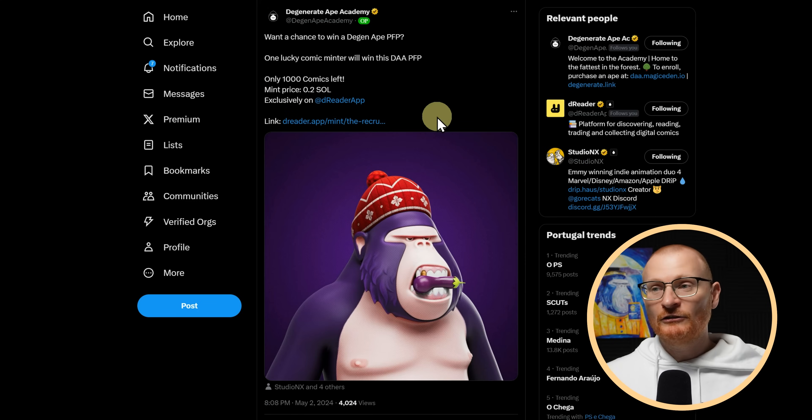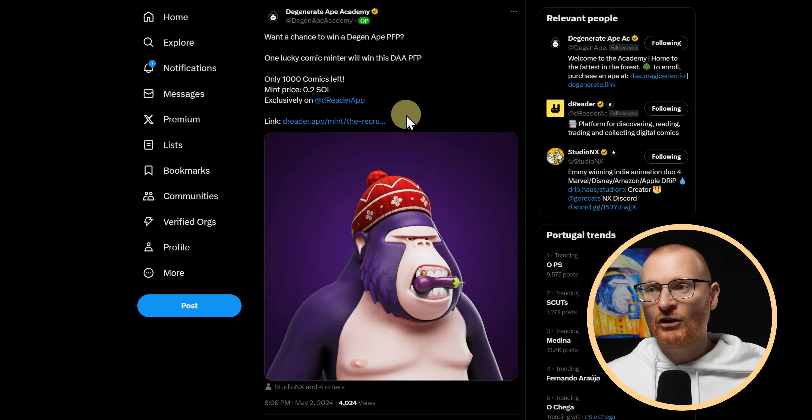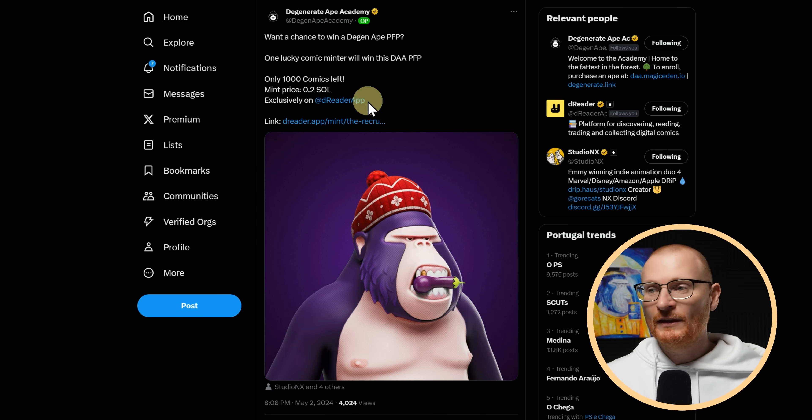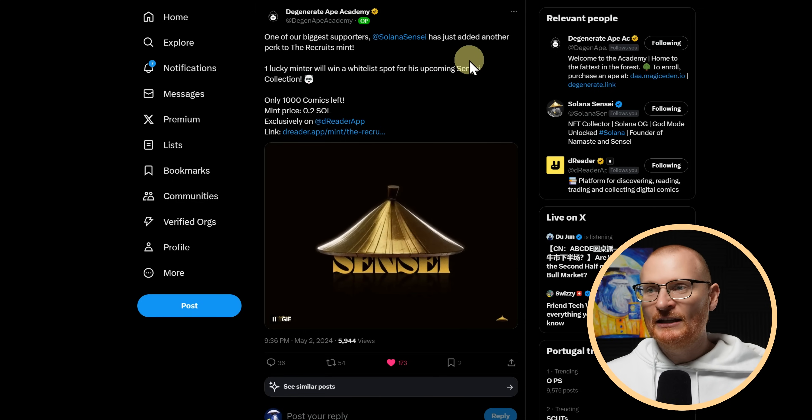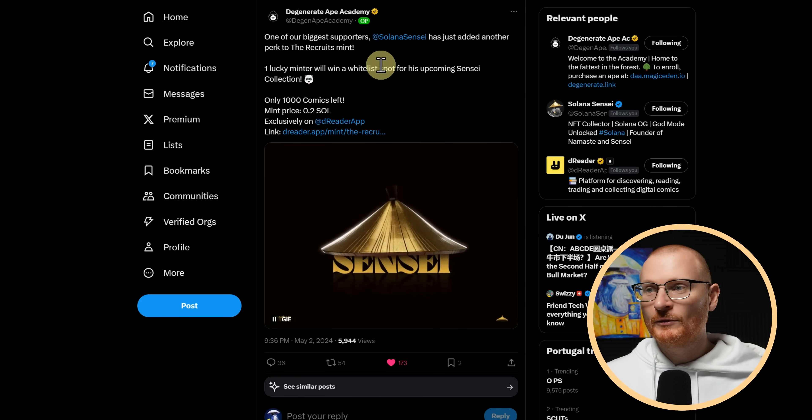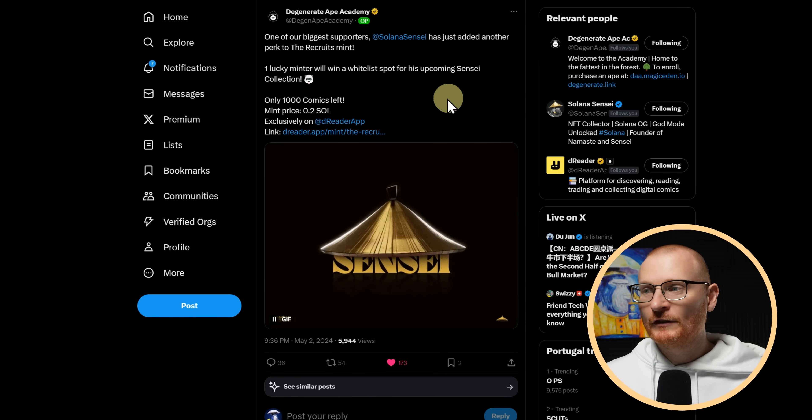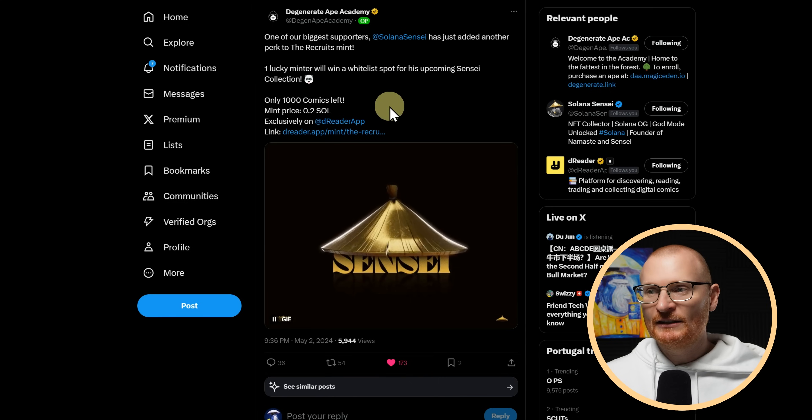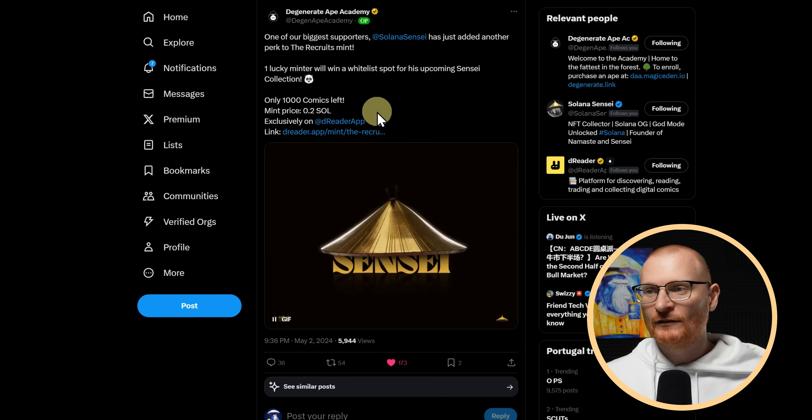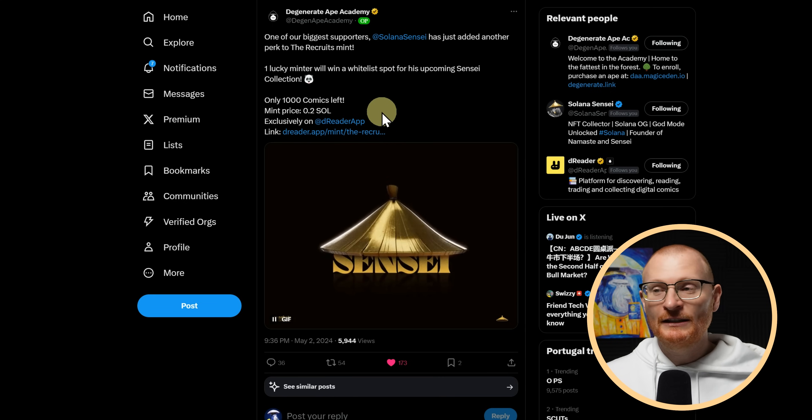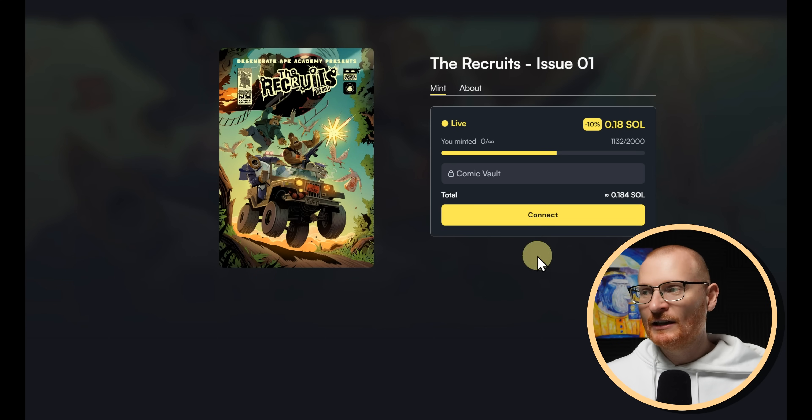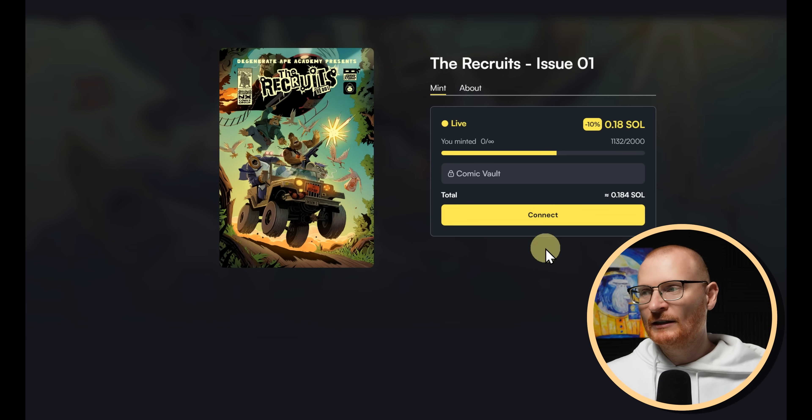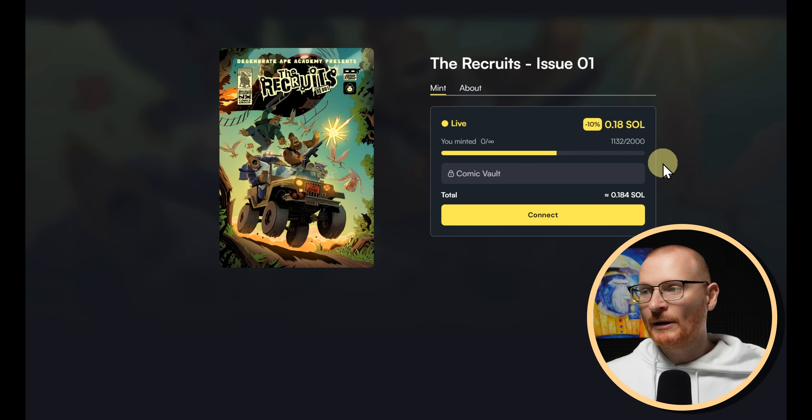Just your daily reminder to go and mint on the D-Reader app, the DAA comic. One lucky comic minter will win this DAA PFP. Also, Solana Sensei has just added another perk to the Recruits Mint. One lucky minter will win a whitelist spot for his upcoming Solana Sensei. There's only 1,000 comics left. The min price is 0.2 Sol. However, if you sign up to D-Reader and actually use your email address and log in, then you actually get a 10% discount as well. There's just under 900 remaining.